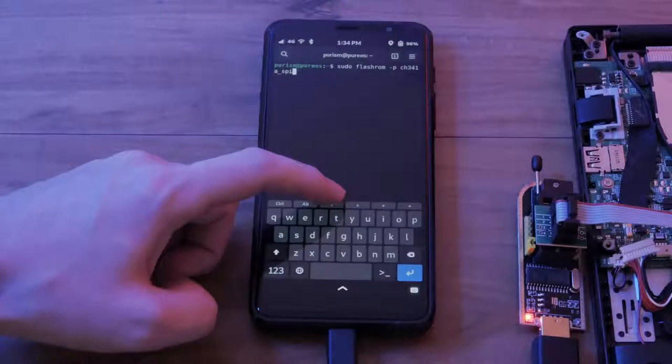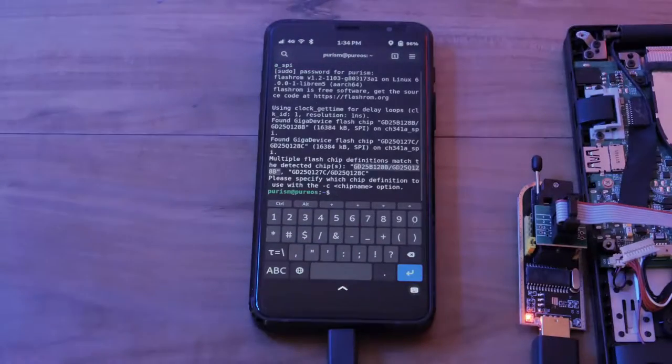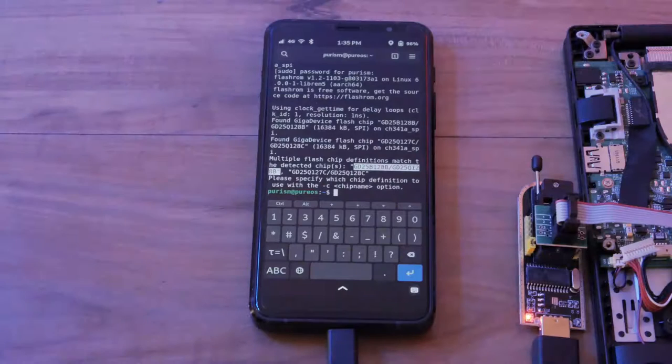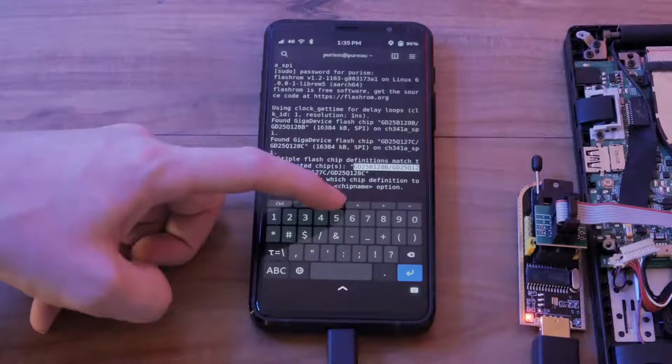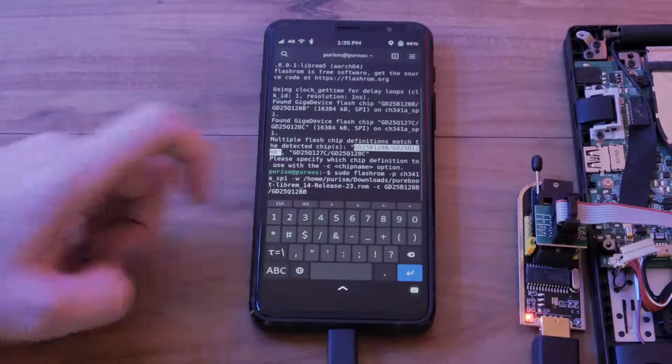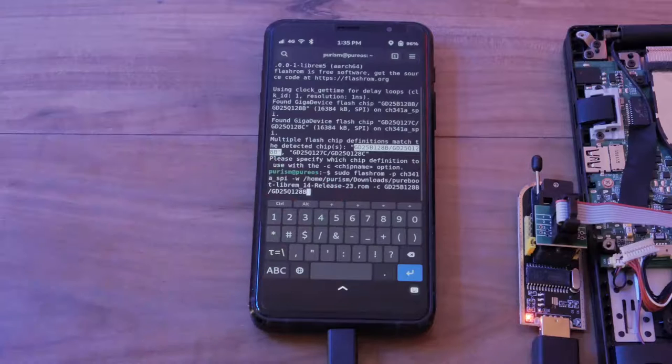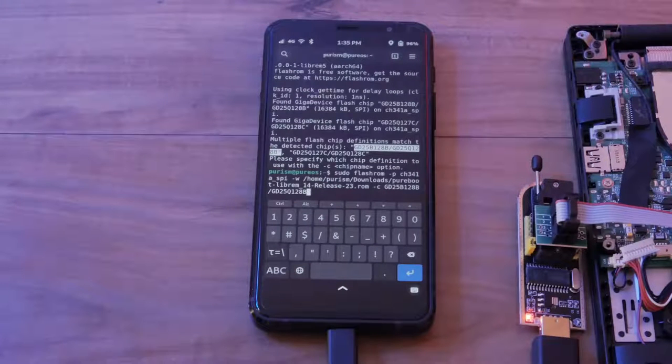This command will check that everything is connected correctly. FlashROM may detect two possible chips. If so, add a dash C and the chip ID to all remaining commands pointing at the first chip found.